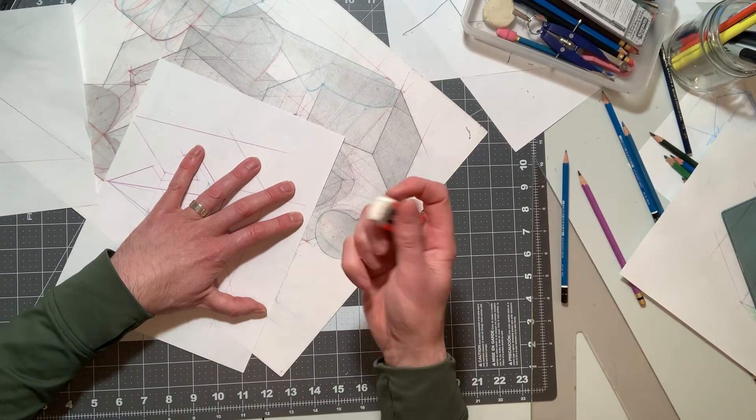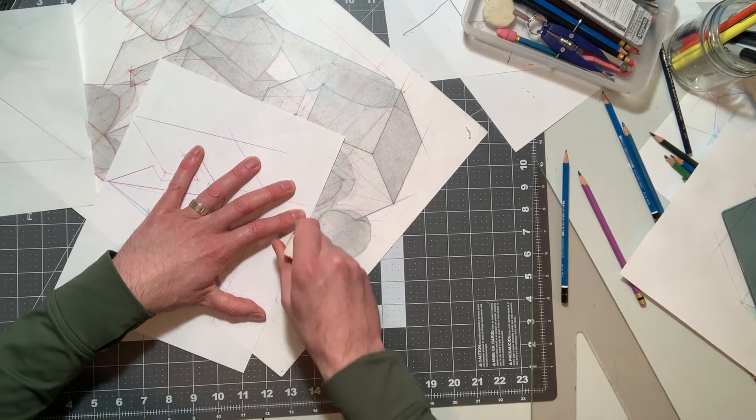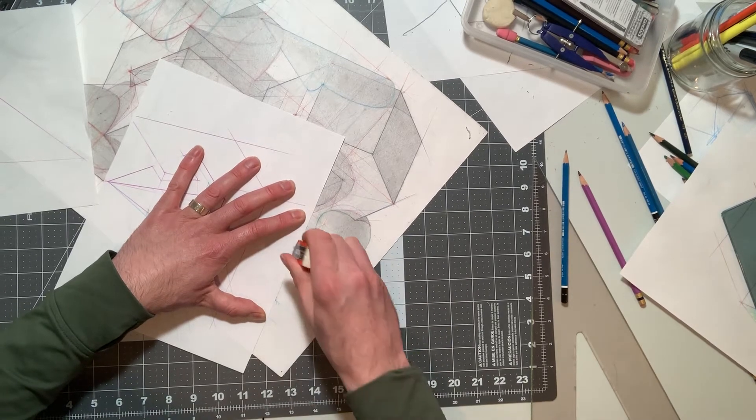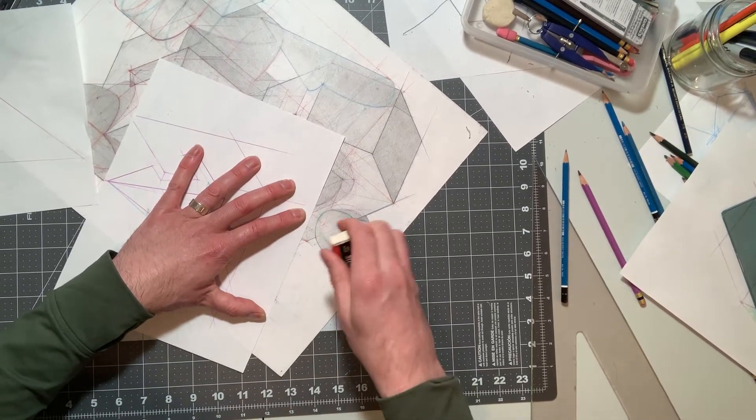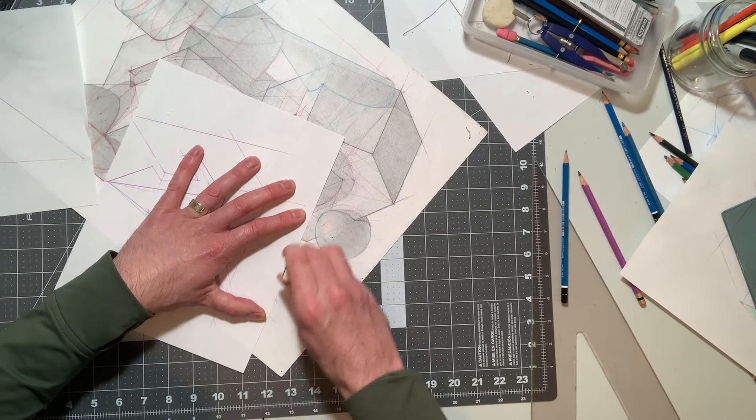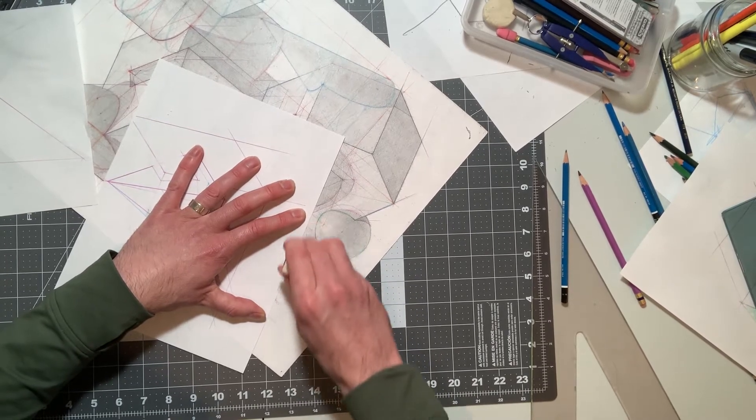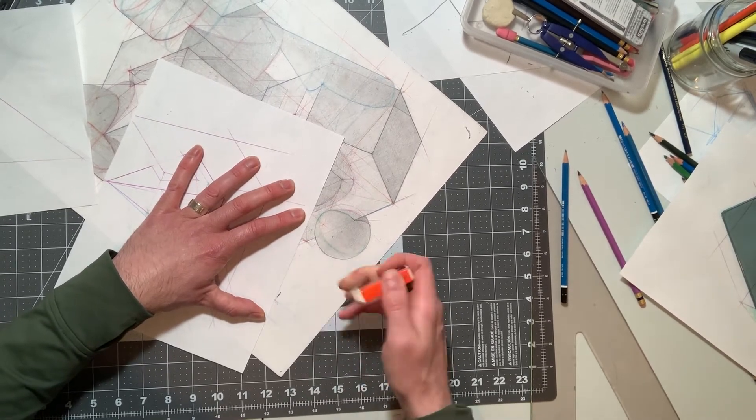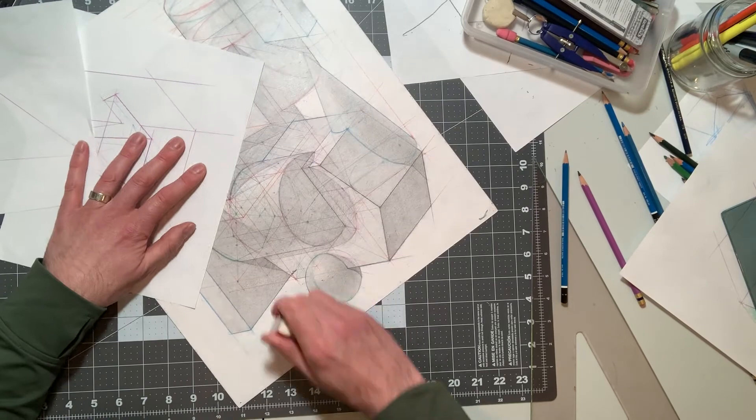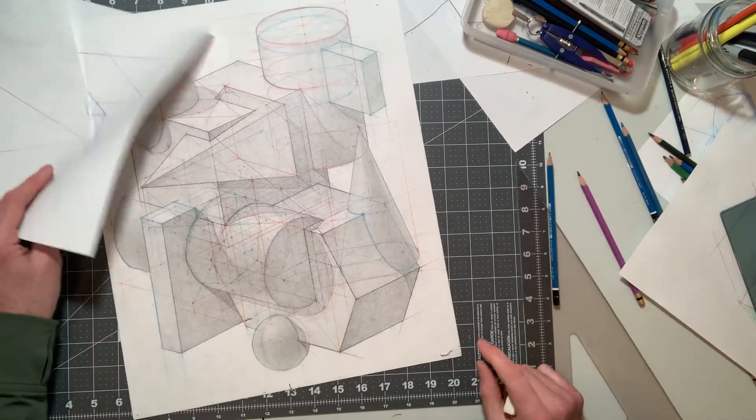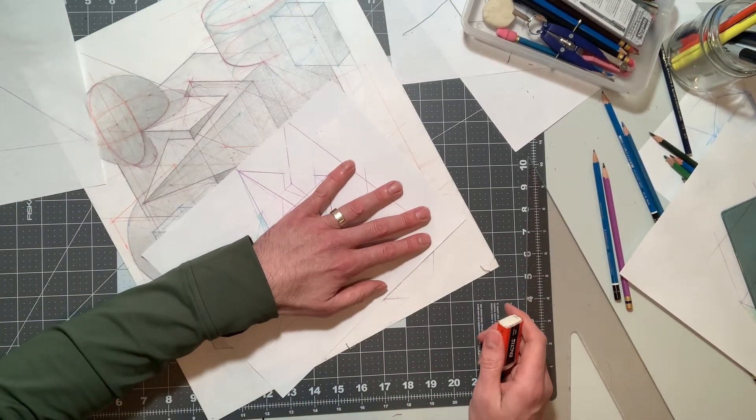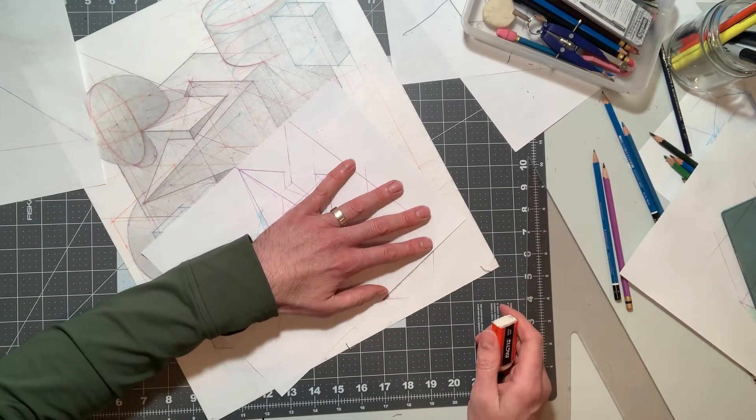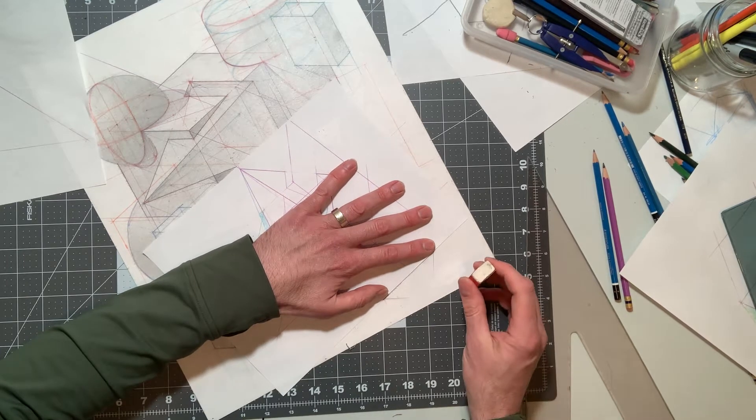Then you get an eraser and you erase and pull towards your body while holding the paper taut. Then you pull towards your body on both sides of the paper as you're erasing, and you get that nice clean edge there. So I think I'm just going to do that a little bit here and there and clean this up.